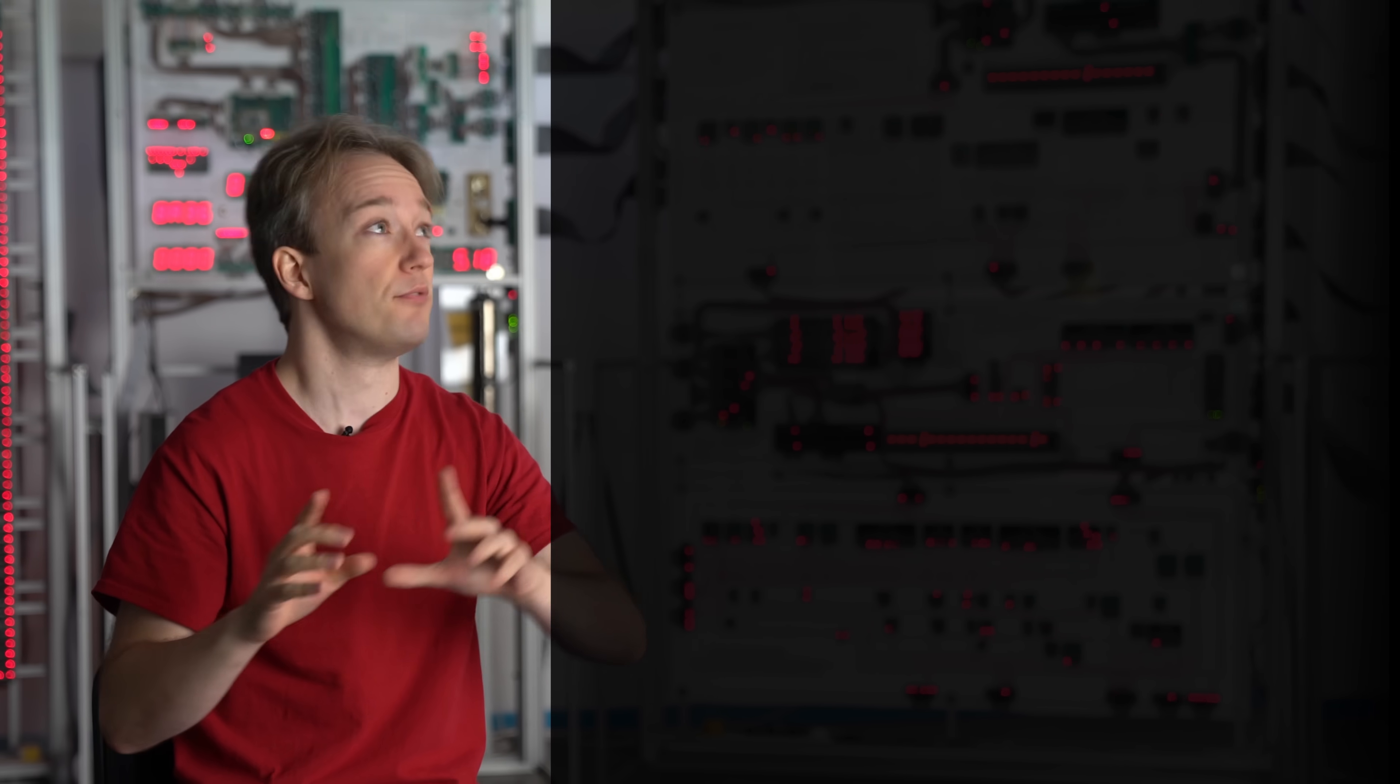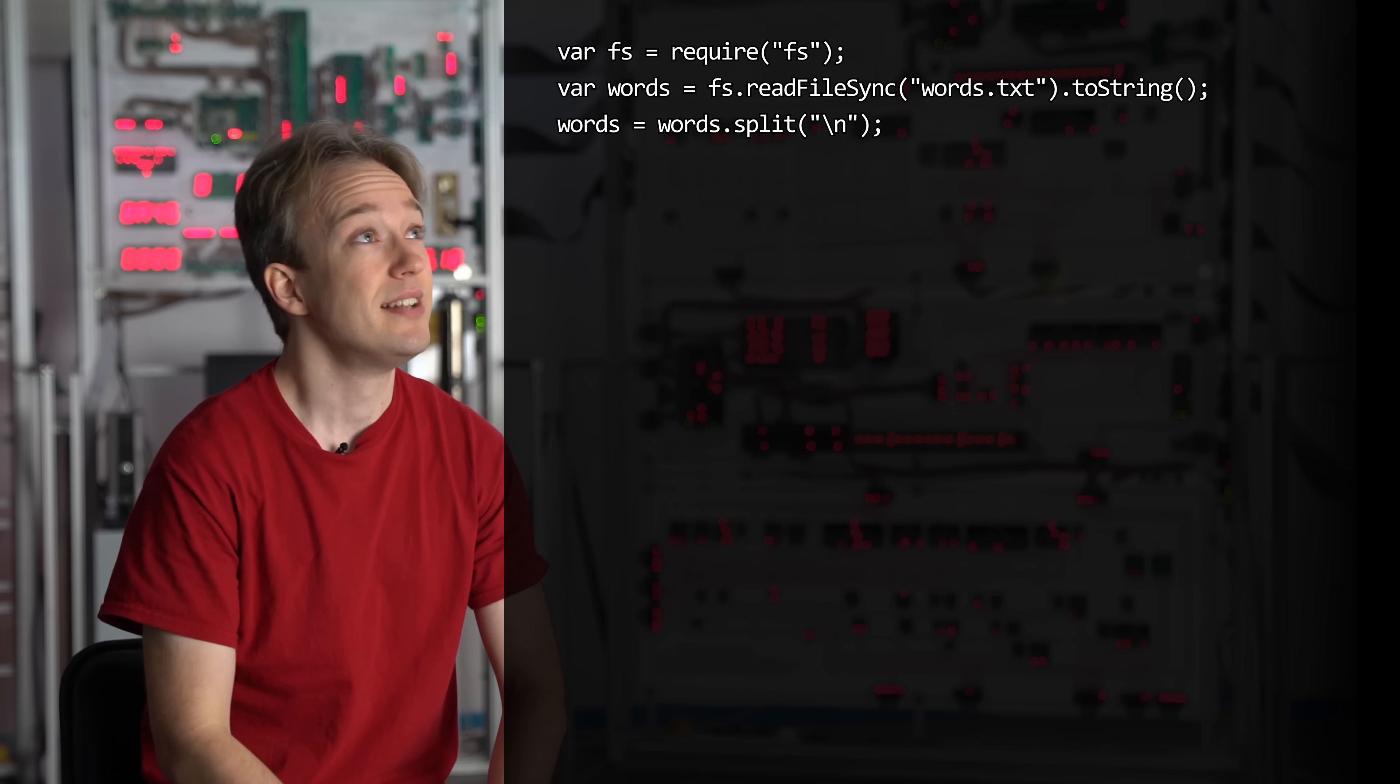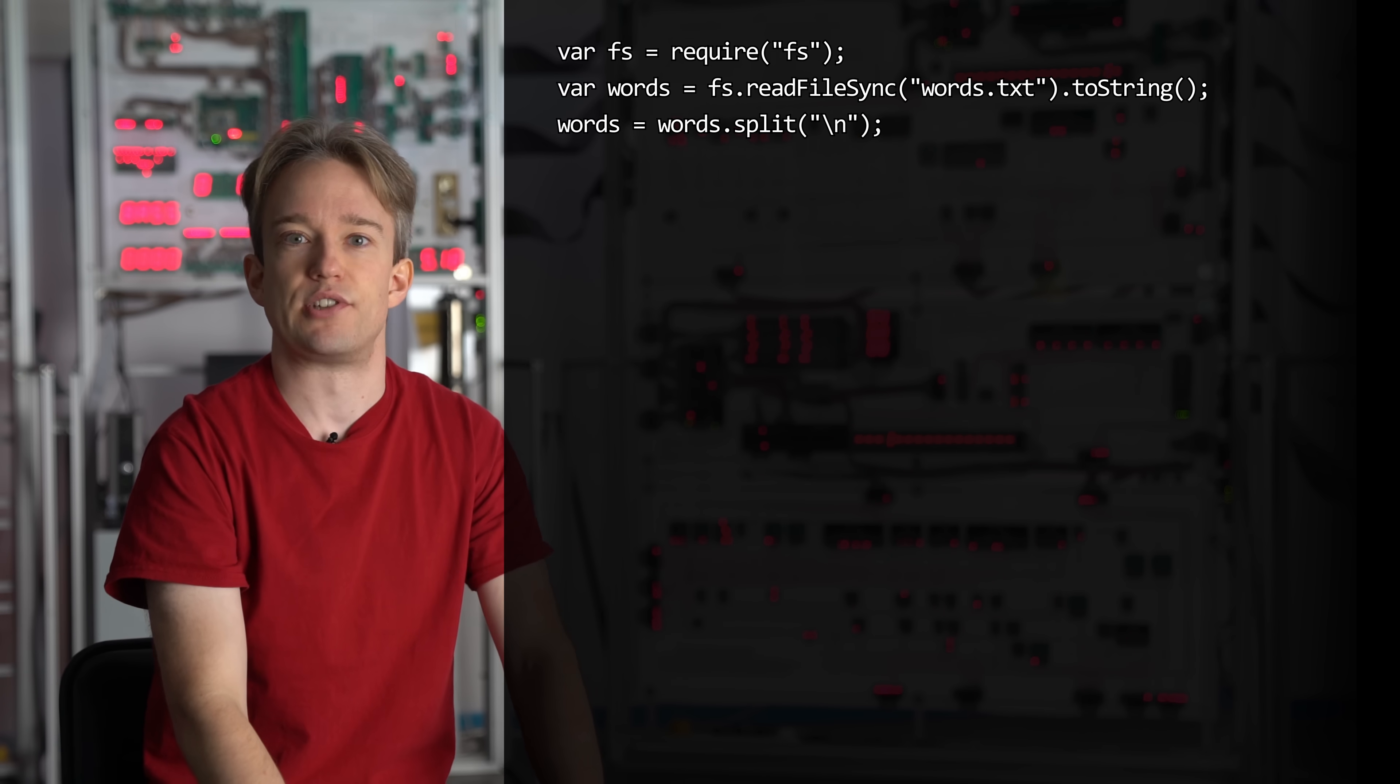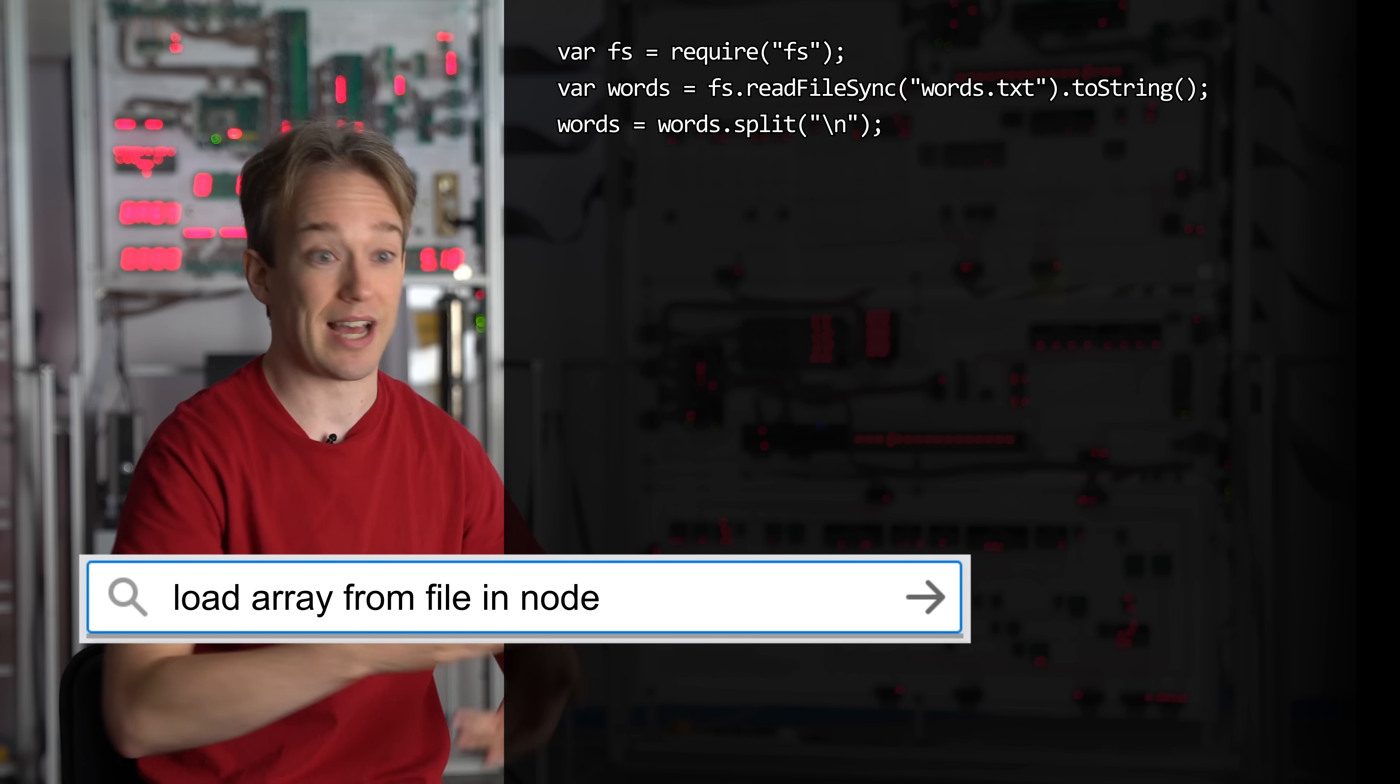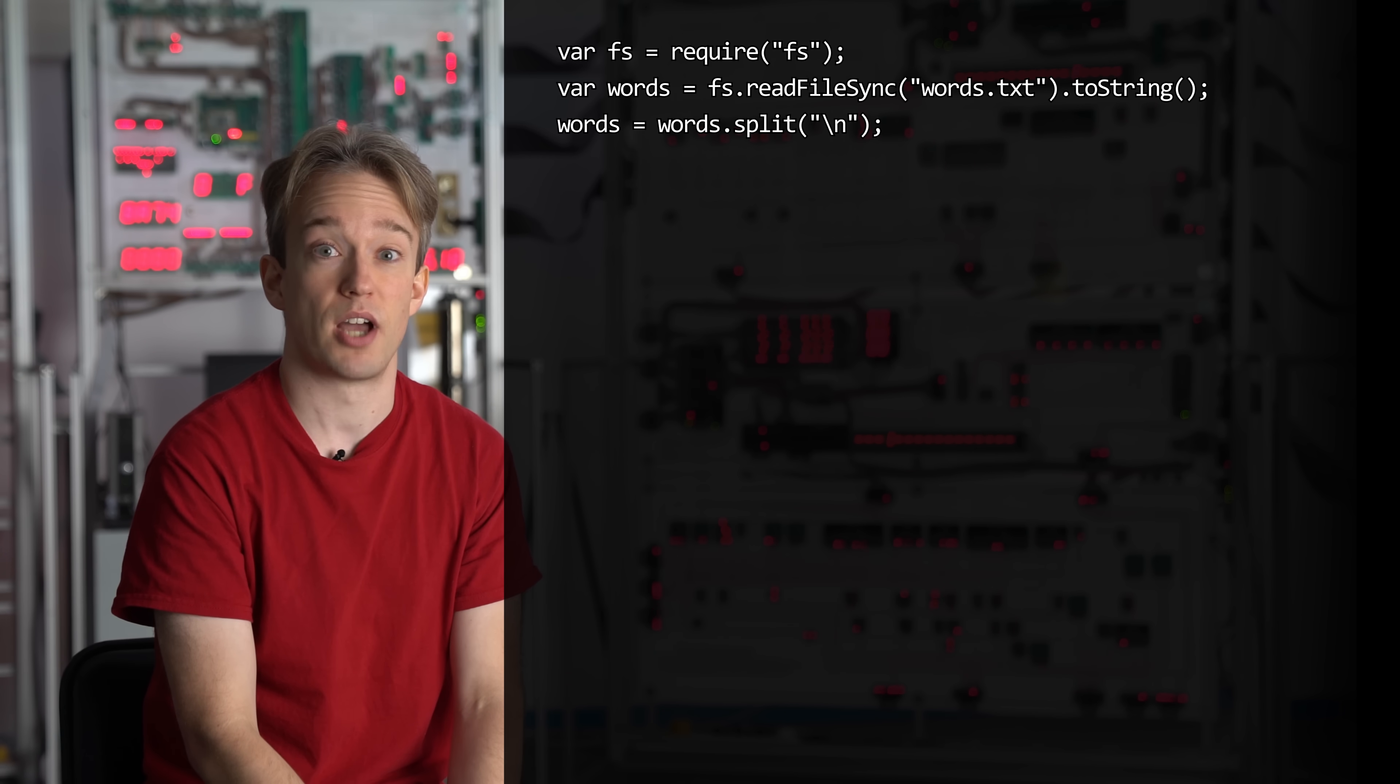First, we're going to add a bit of boilerplate code. Just stock stuff to get it working. Did I know all that code off by heart? No, of course not. I googled load array from file in Node, and I adapted some of the results. This is basically how everyone codes stuff like that.